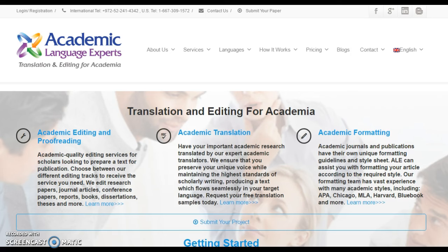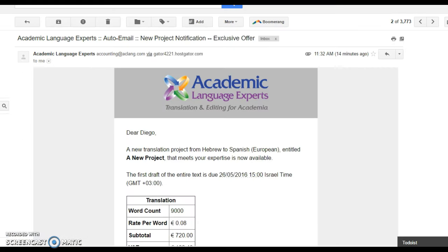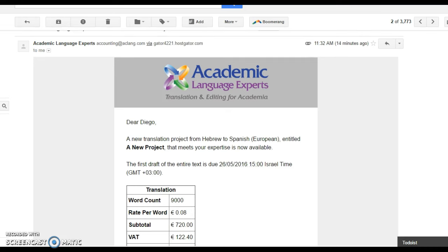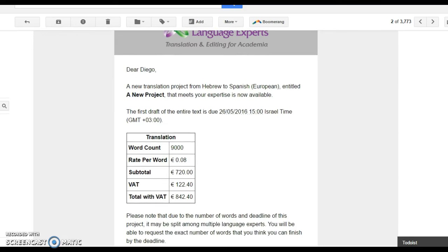The first step is that you will receive notification via email of a new project that is available that meets your specific language sets and specialisations. It is important that your profile is up-to-date in order to guarantee that you are receiving the appropriate projects for your skill set.